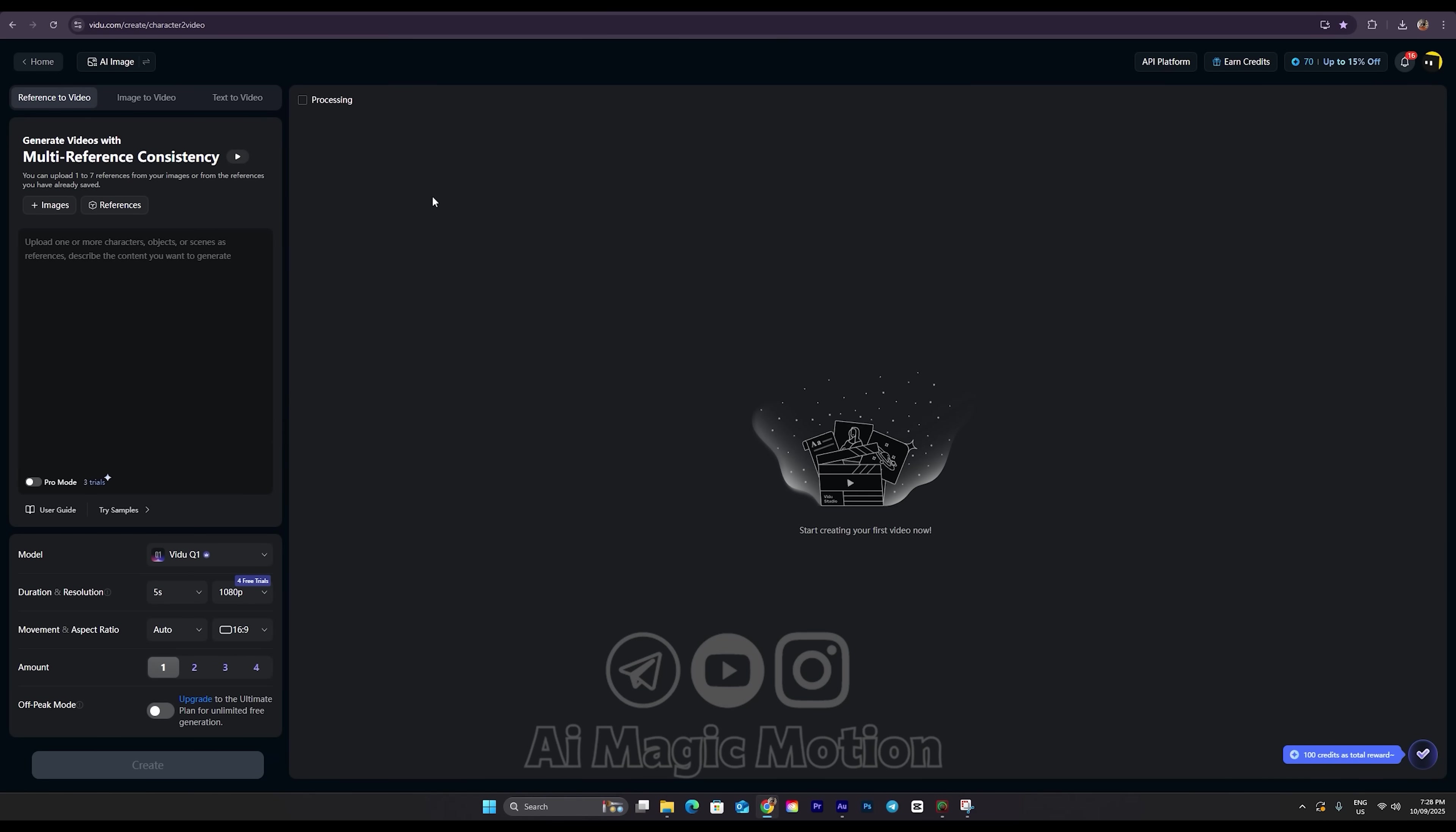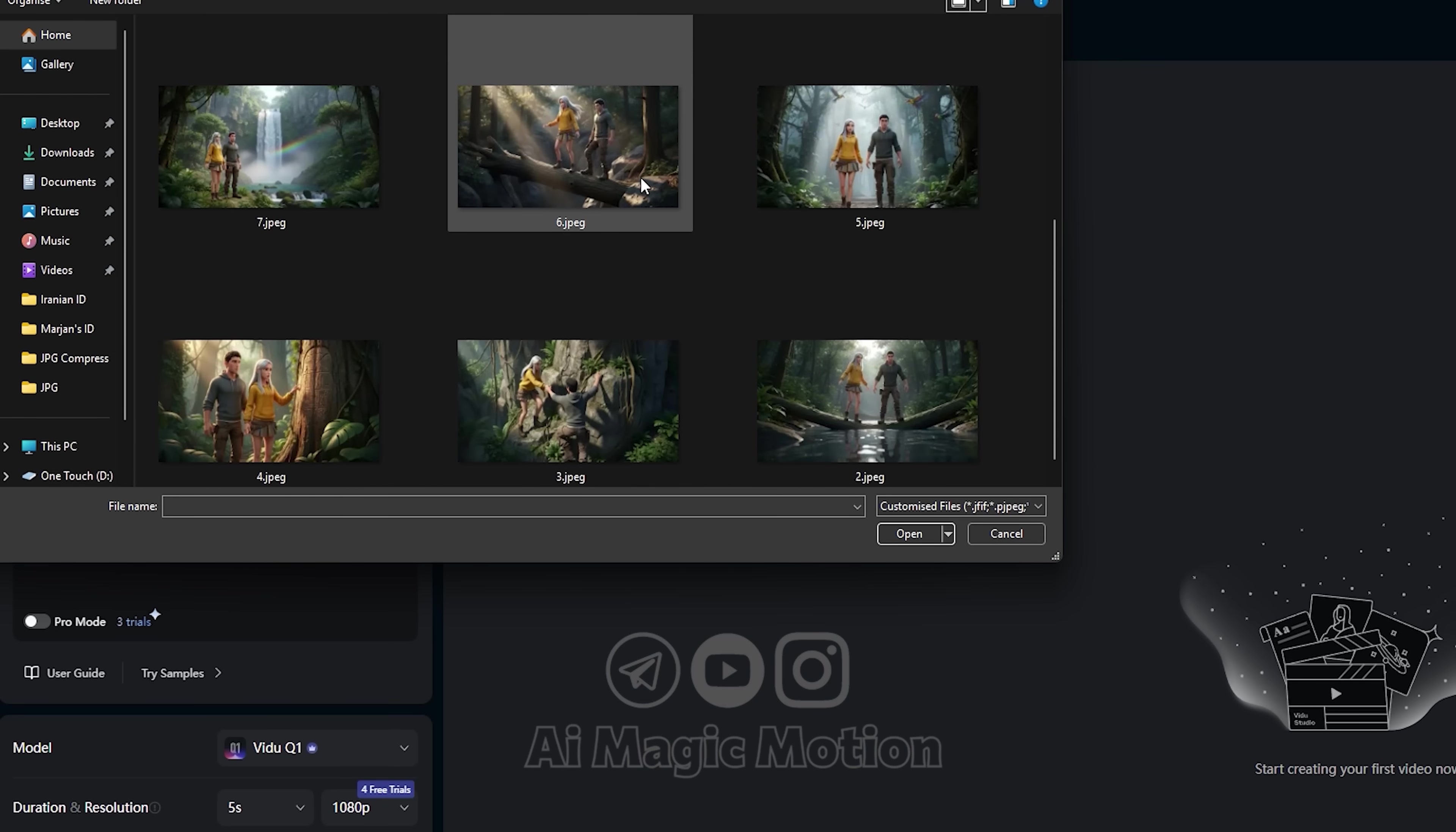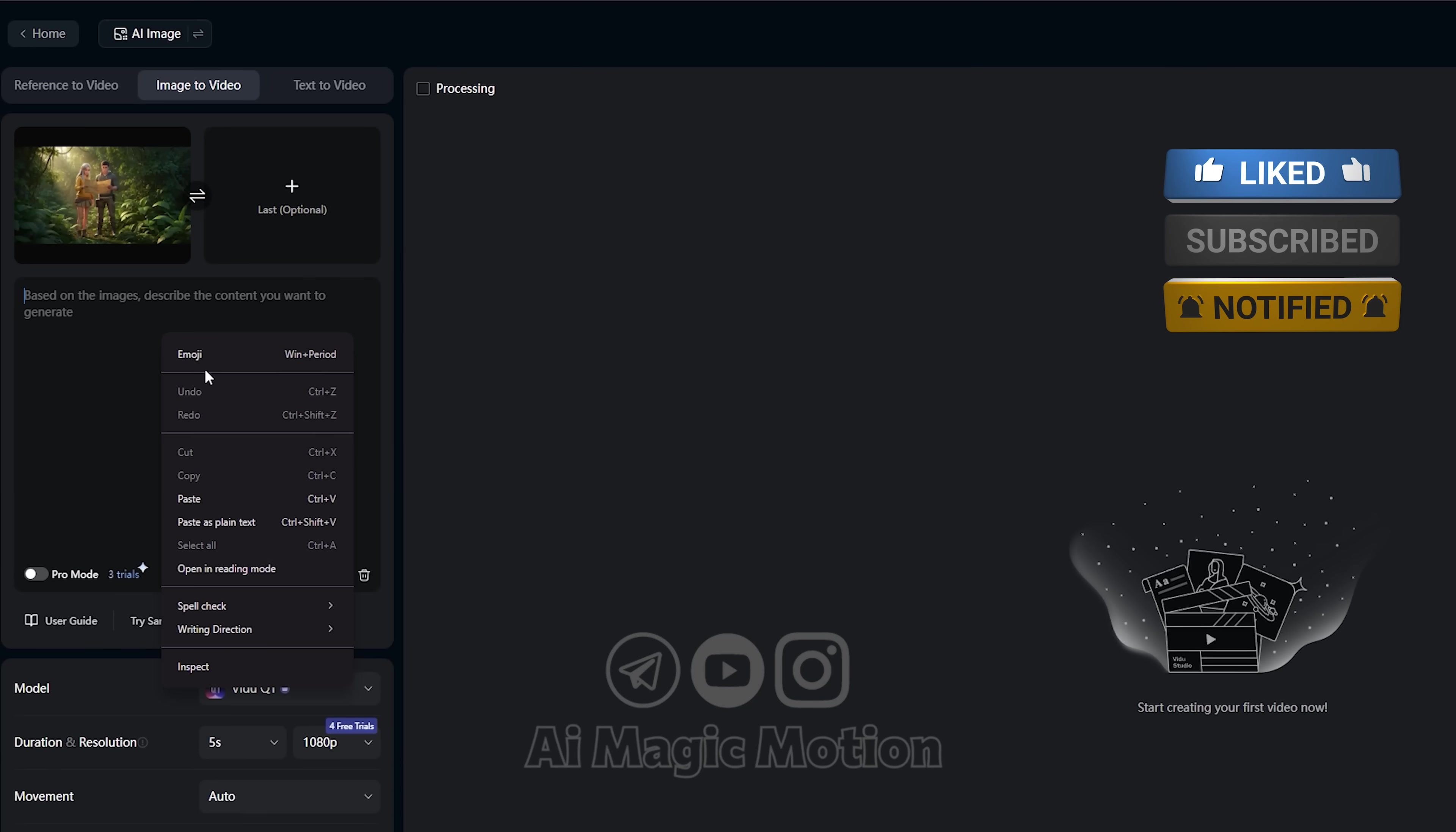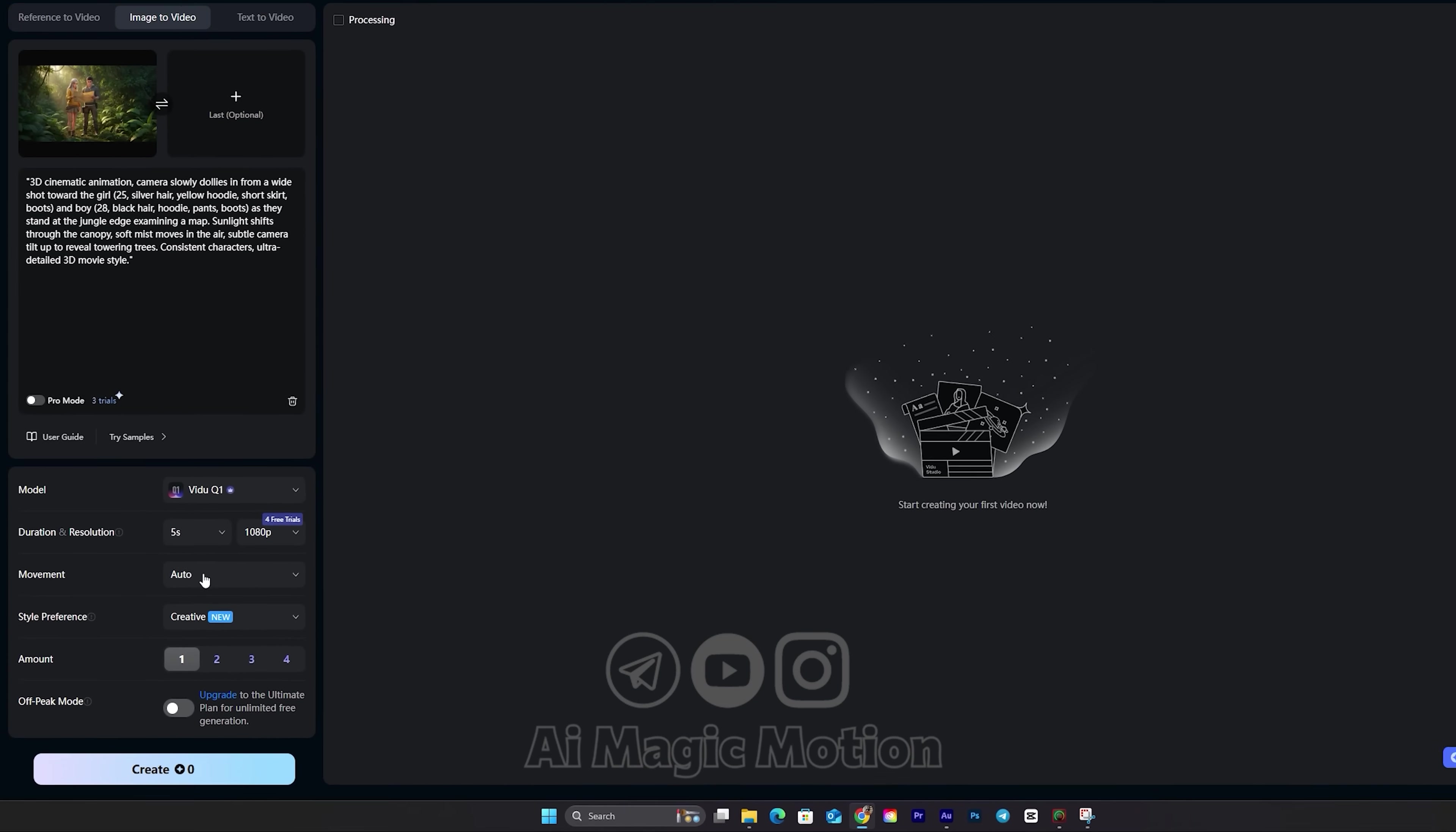Now I go back to the Vidoo AI platform. I click on the Image to Video button right here. Then I upload image number 1. Make sure to wait until the upload is completely finished. Once that's done, I paste my prompt right here. One really important thing to keep in mind, always make sure your AI model is set to Q1. This gives you the best quality results. Your video will be generated as a 5-second clip in 1080p resolution, and you don't need to change any other settings.